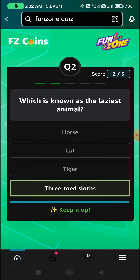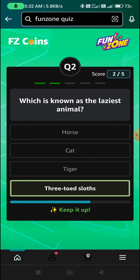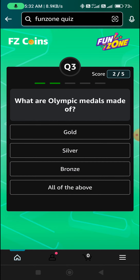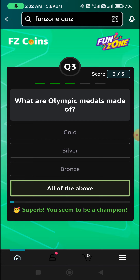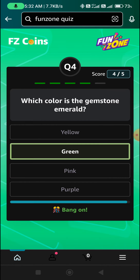Three tote slots — Option D. Third question ka answer: All of the above — Option D. Fourth question ka answer — Option B, Green.